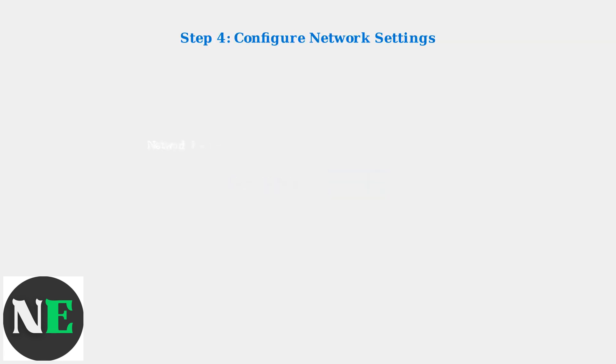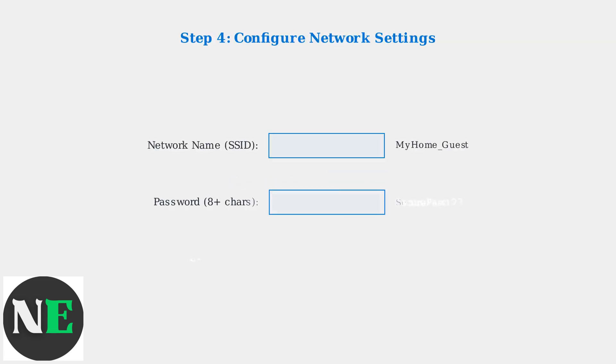Configure your guest network settings, including the network name, a secure password with at least eight characters, and select WPA3 as the security type for maximum protection.